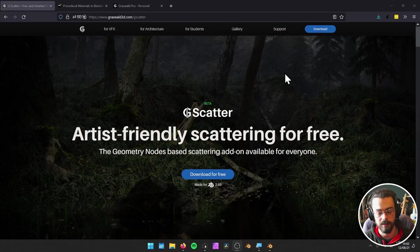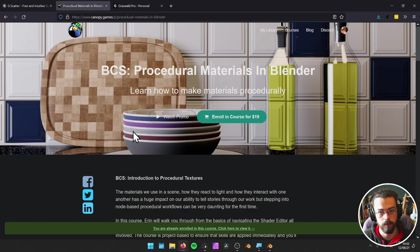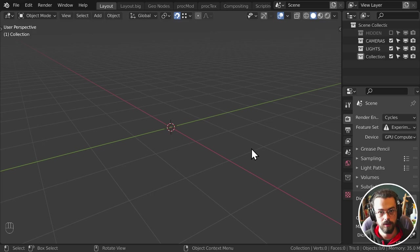I also have a little announcement: I have a course on procedural shaders that's already out, linked in the description. There's also going to be a geometry nodes for beginners course I've just finished making, coming out through Canopy Games as part of the Blender Creative Series. G-Scatter works with Blender 2.93 and higher, so we're going to be using it with 2.93 today.